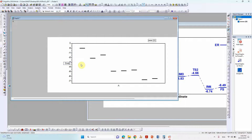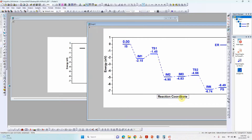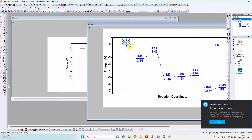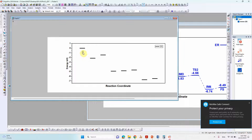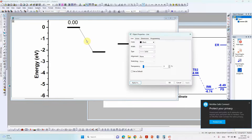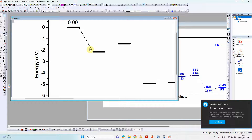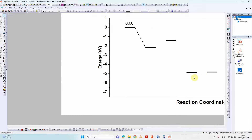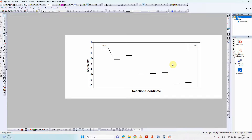To increase axis label font size, select the axis label and set it to 22. Type the Y-axis label as 'Energy' or 'ΔE (eV)' and make it bold. Copy the reaction intermediate labels and place them at each data point. Add energy values next to each point — type them as 0.00 and so on. You can also increase the Y-axis range. To draw connecting lines between points, click and set line width to 2, choosing solid or dashed style as needed.